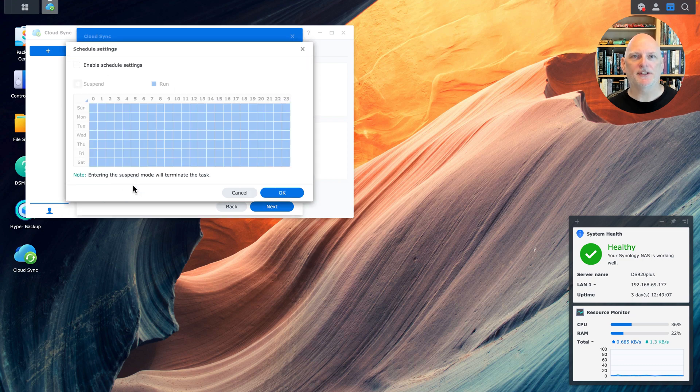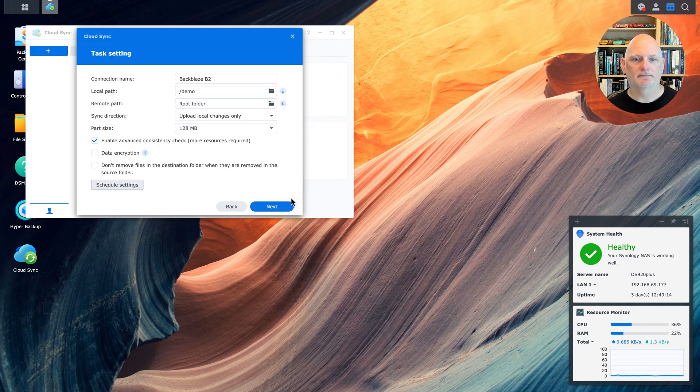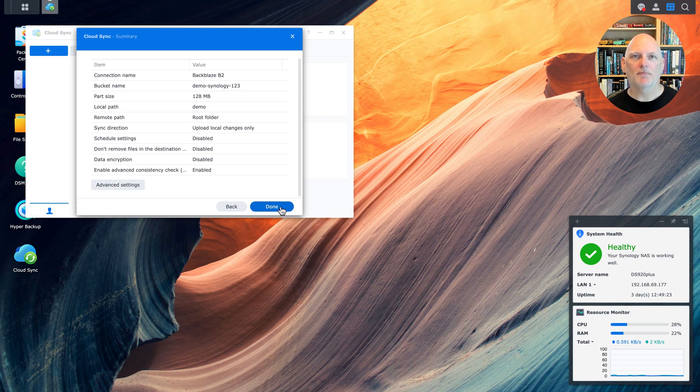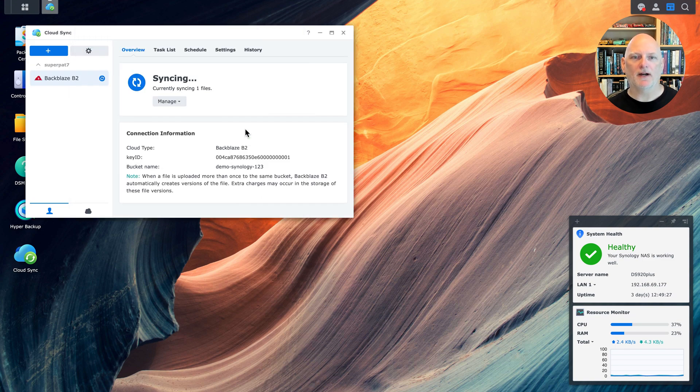I want synchronization to happen continuously. So I'm going to leave the default schedule. Okay, my settings look good. Let's start synchronizing files.